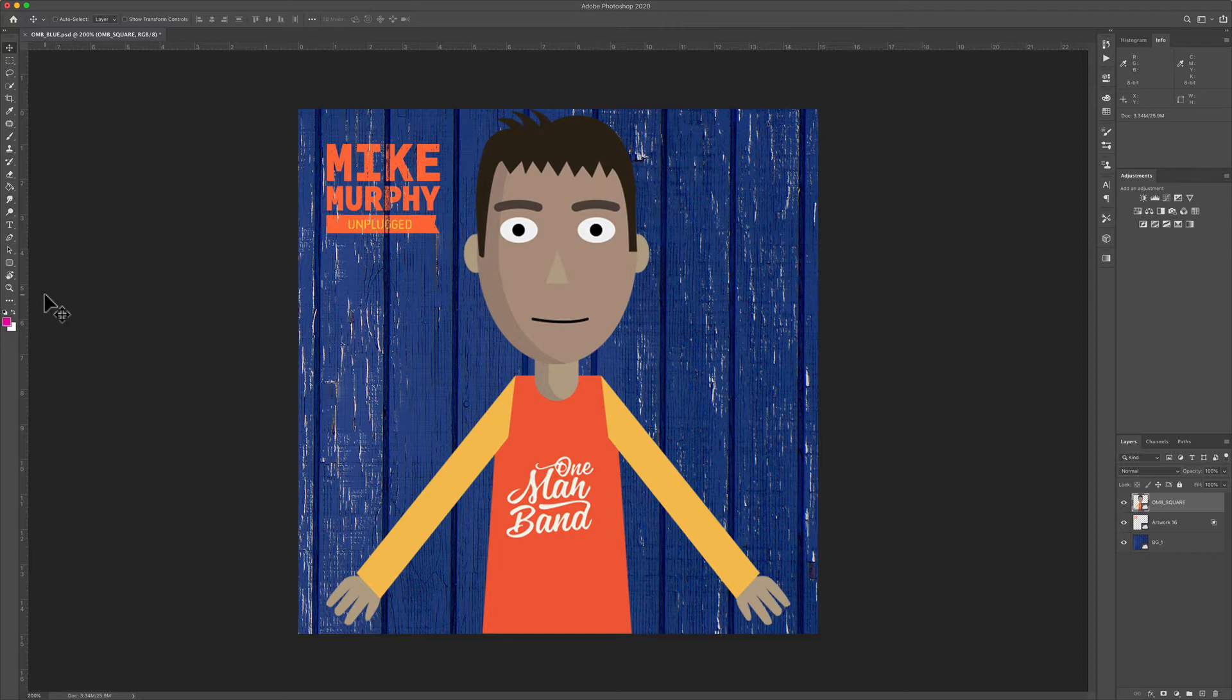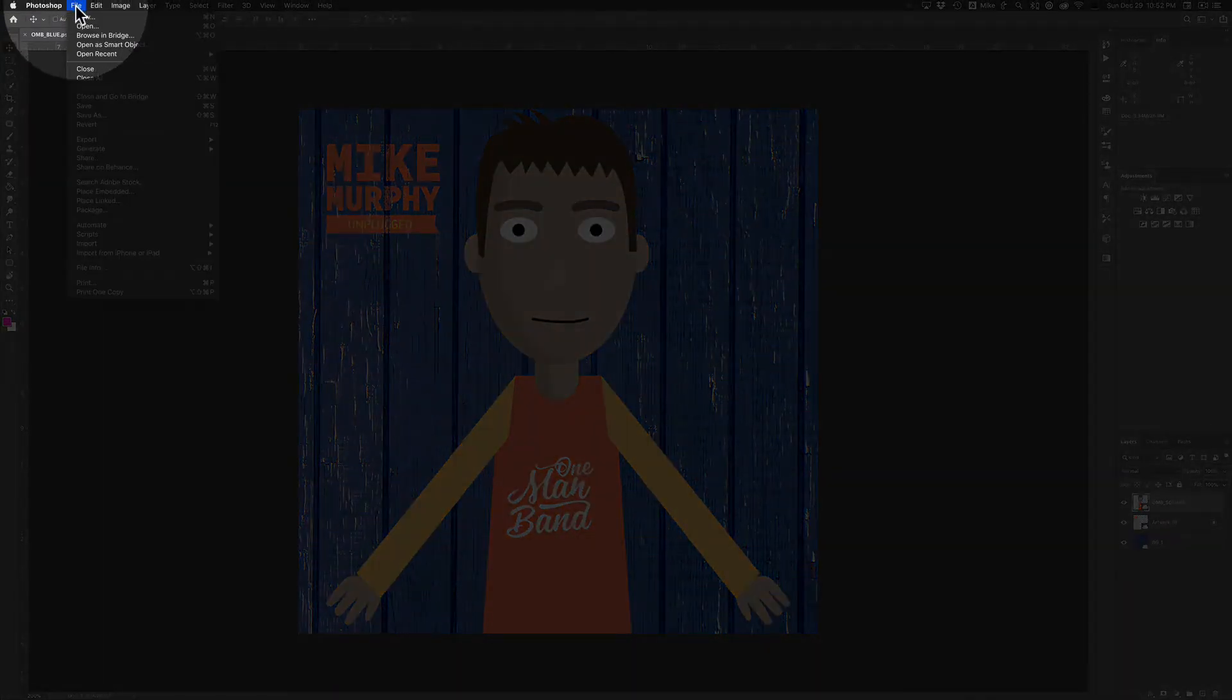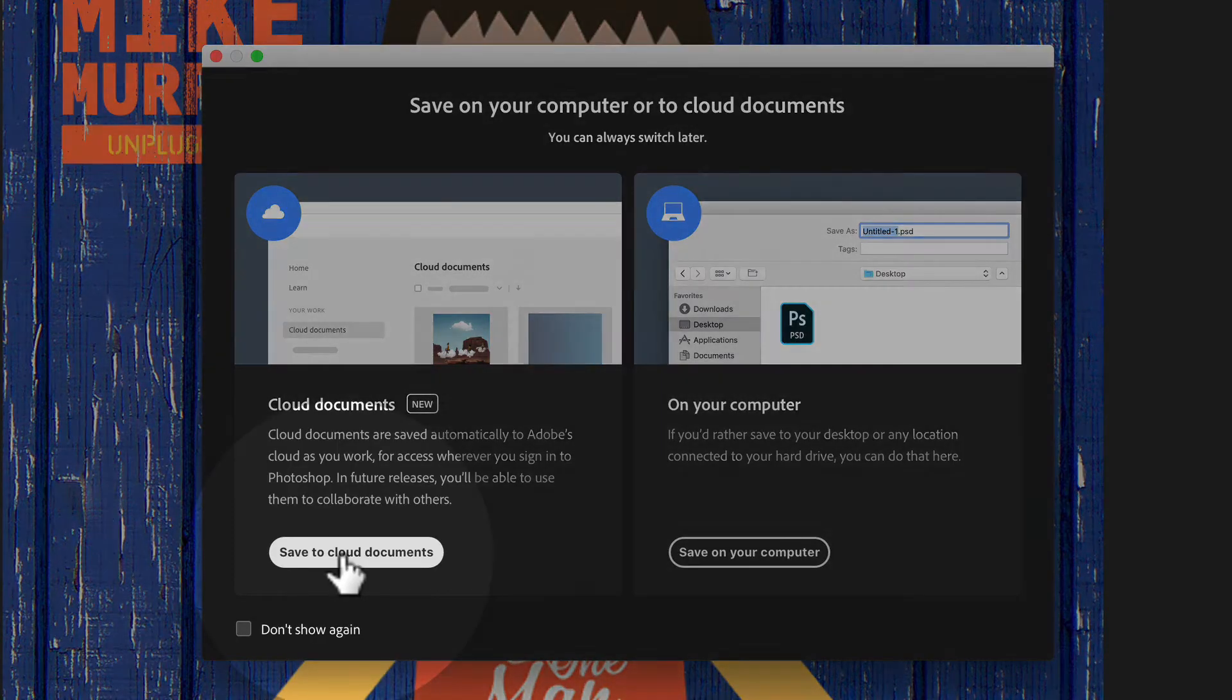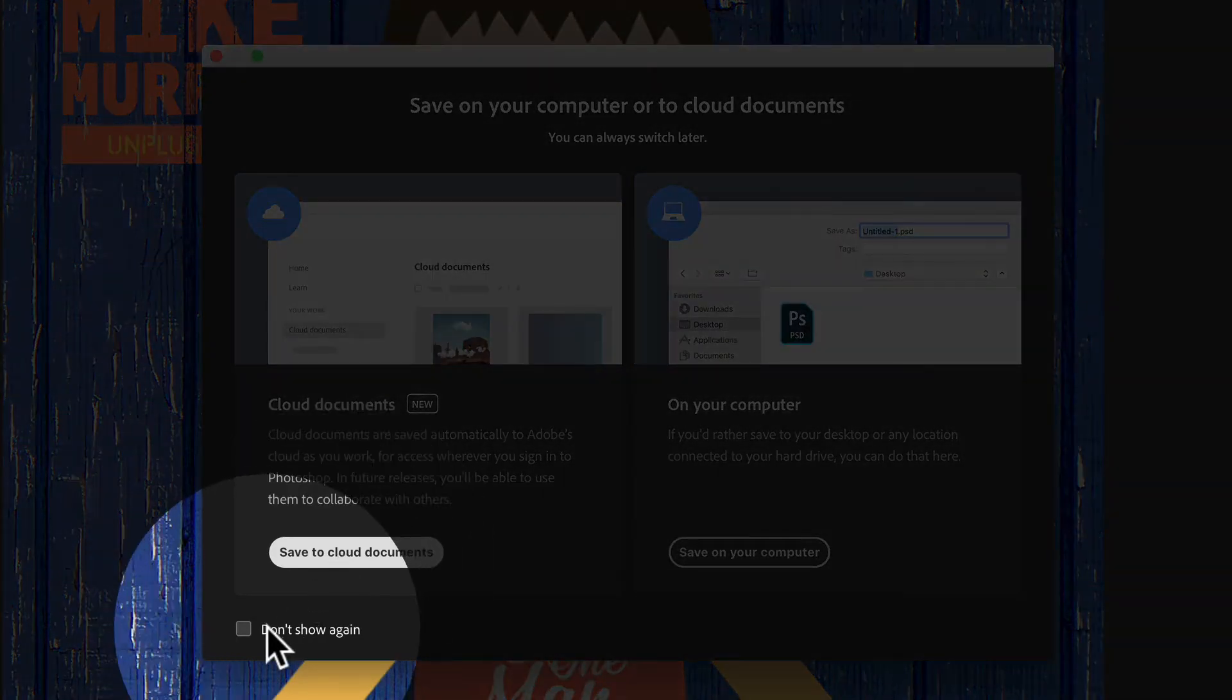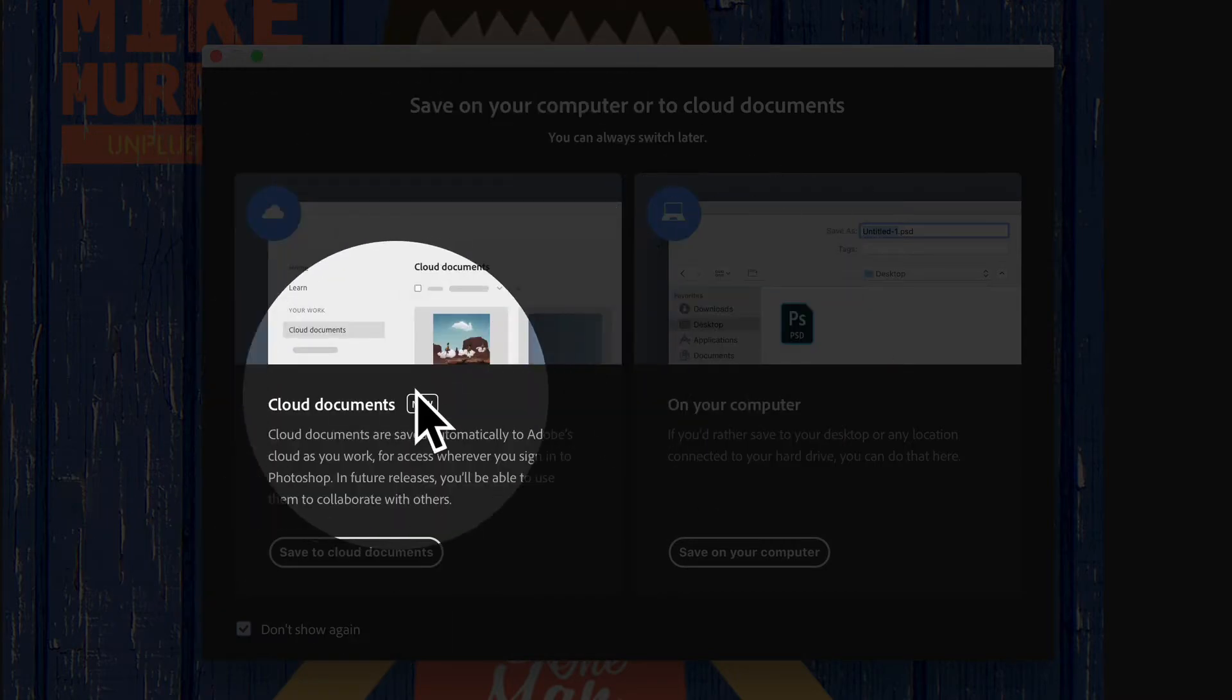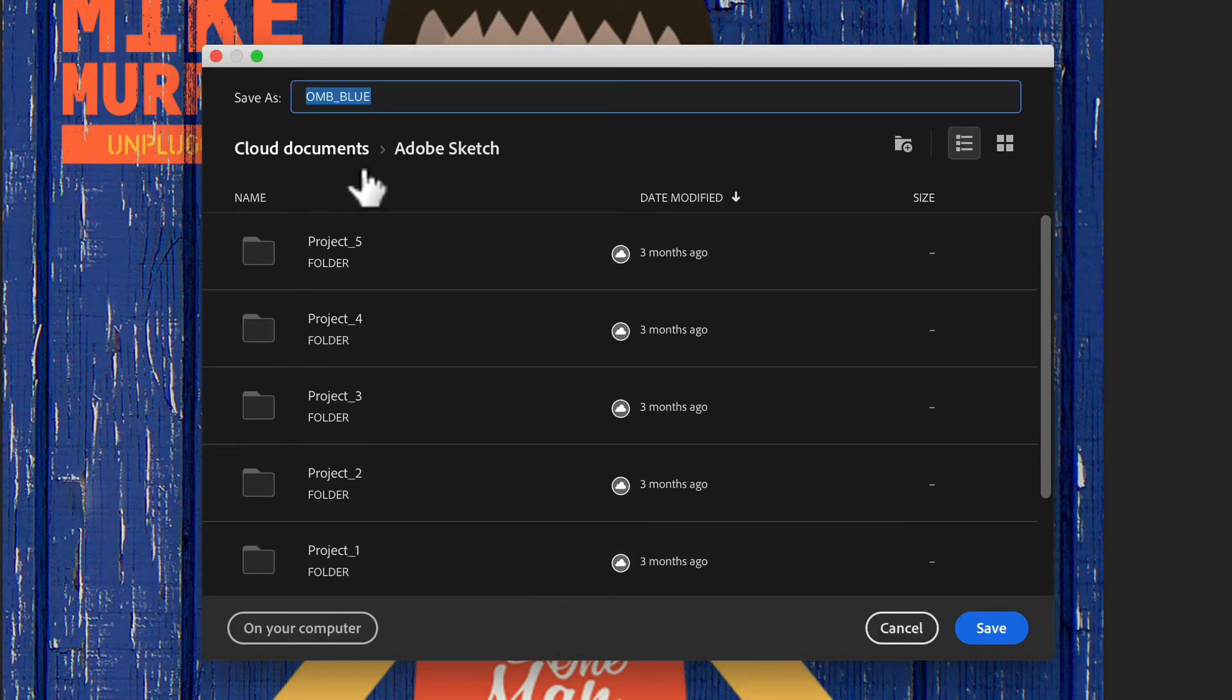To save this as an Adobe Cloud document, just go to the file menu and select save as. Click on save to cloud documents. I'm also going to check this one right here so I don't get this pop-up every single time.